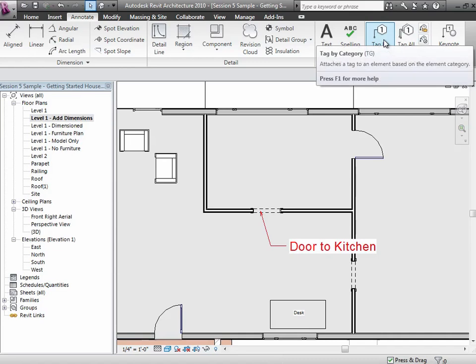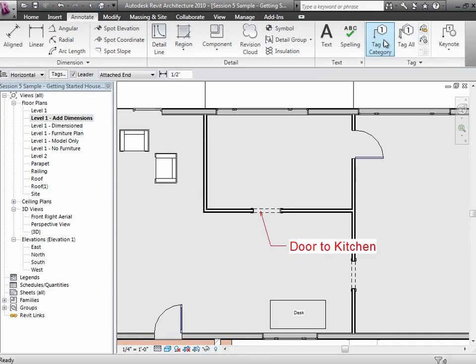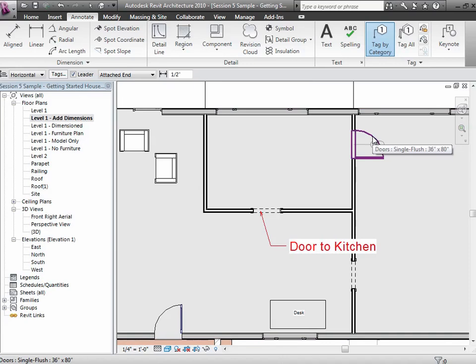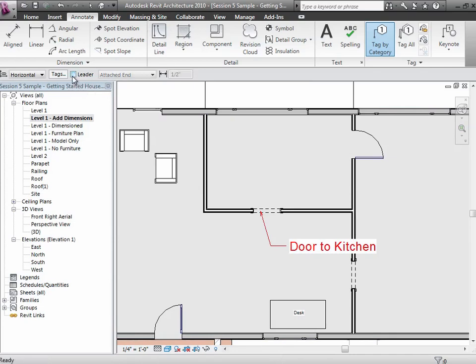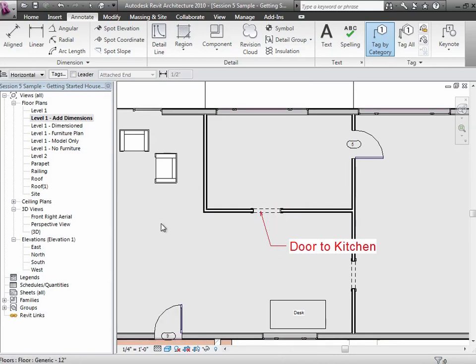There's this notion of tagging and tagging by category. The idea is there's window tags, there's door tags—you can really put tags on any element and choose what information you want to display. The tags can either have a leader—which is what that little line is there—or not have a leader. I can tag that door right there—let me tag it.